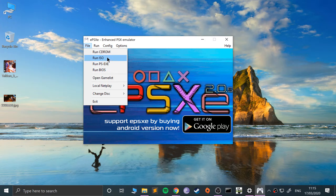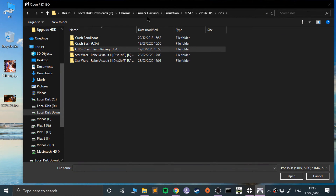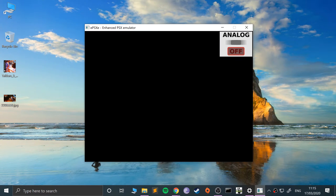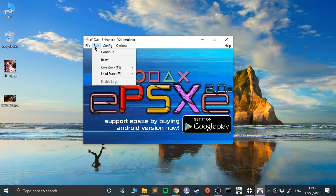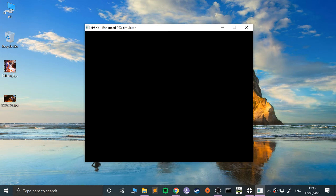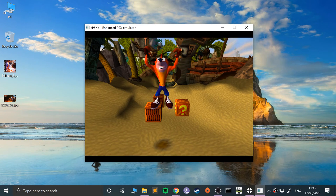So I'll run Crash Bandicoot — the original one. It gets me right into the game. Press X to get to start, and let me actually get into a level. There are really only a few keys that you need for this game.